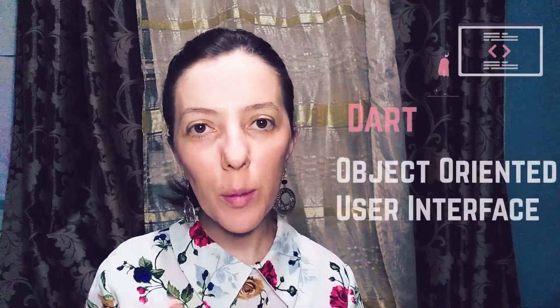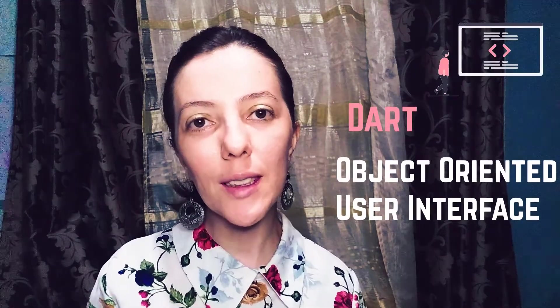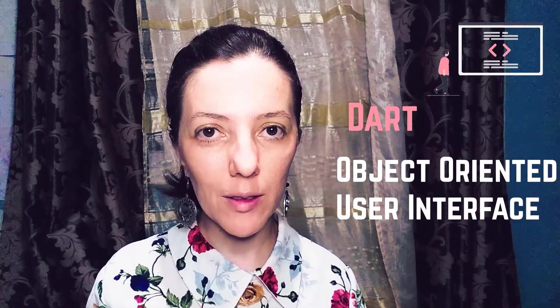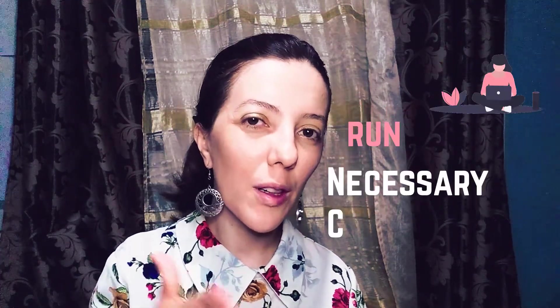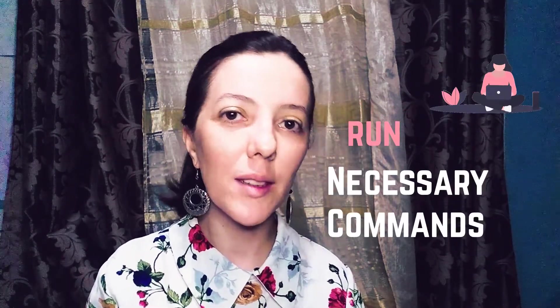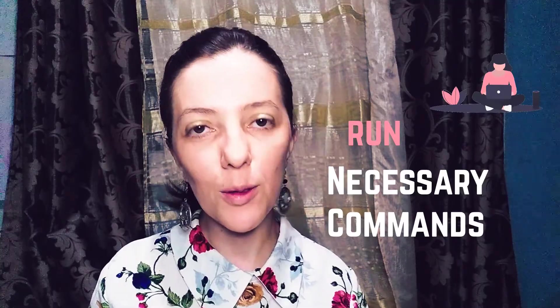Dart is an object-oriented programming language optimized for user interface creation. To install it on Ubuntu, you will have to run first some commands before the sudo apt install Dart.